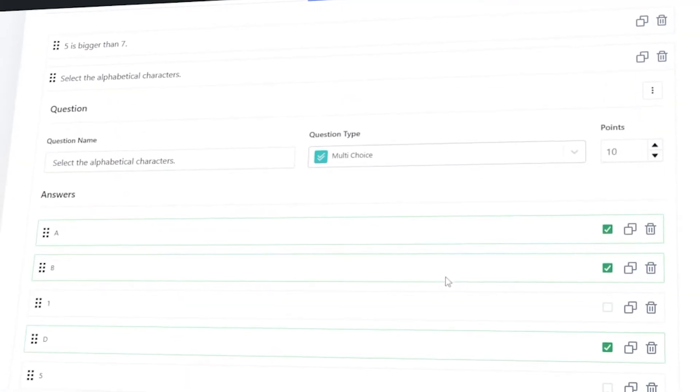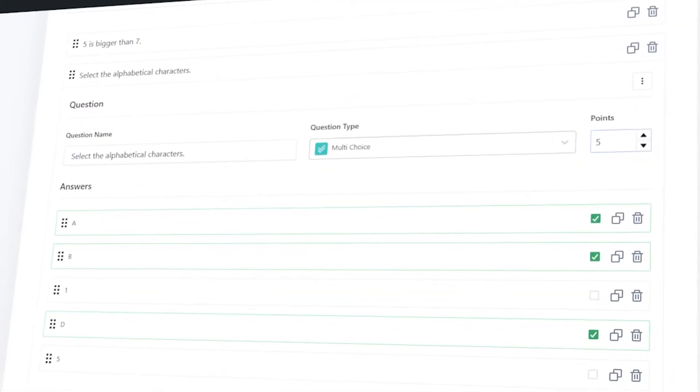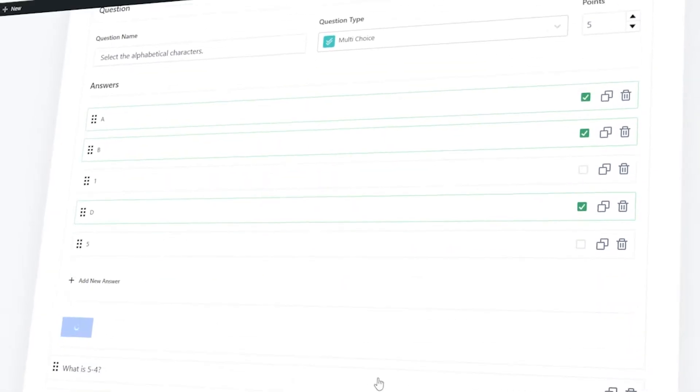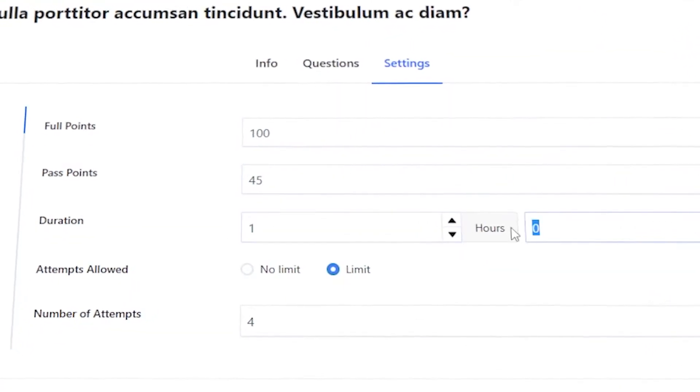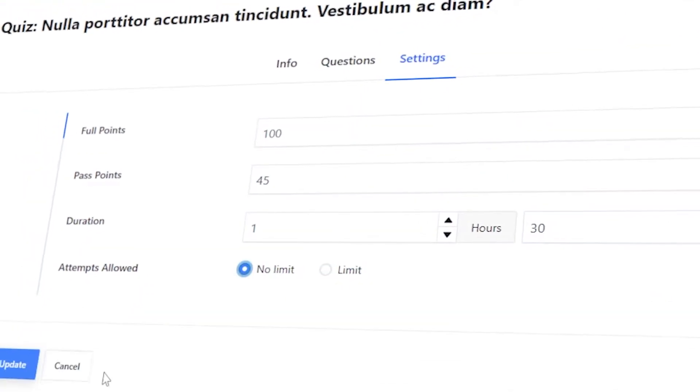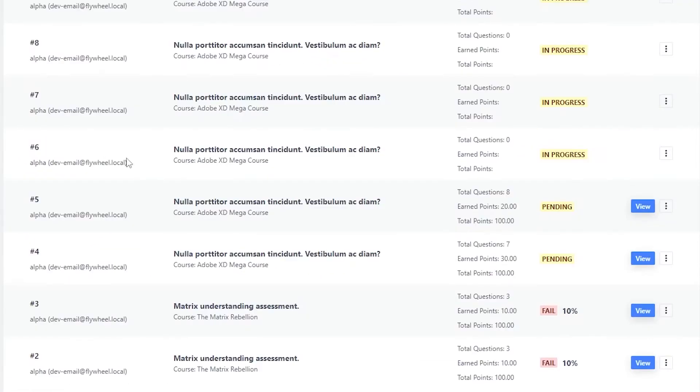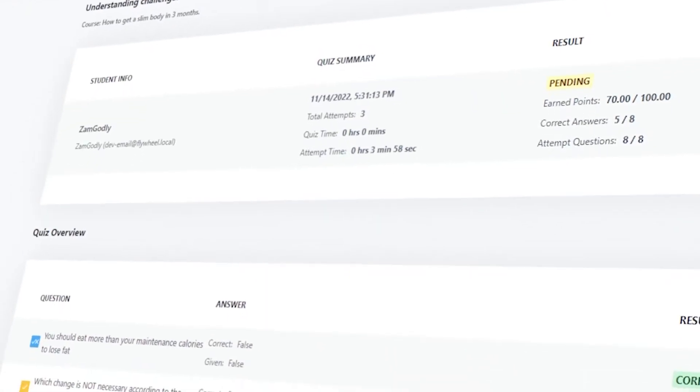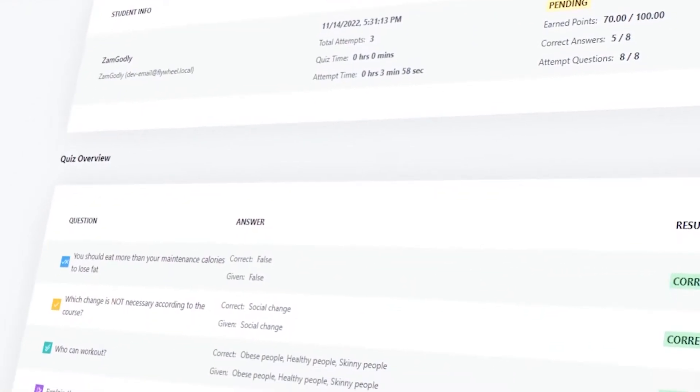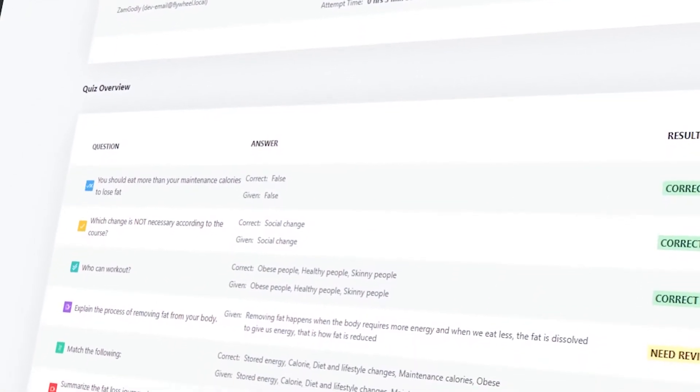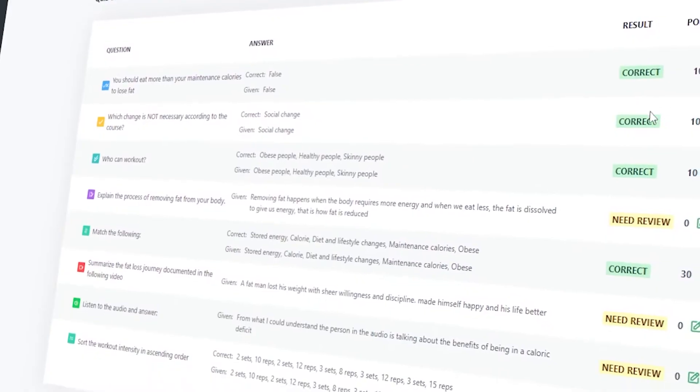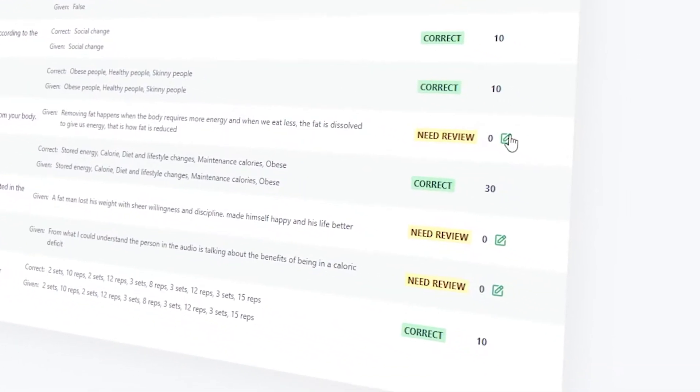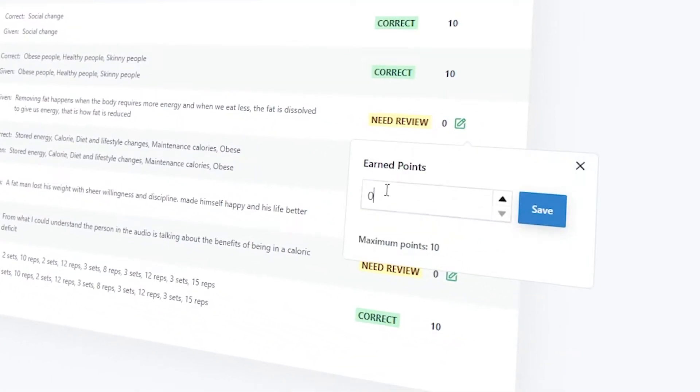All these questions can carry points. You can set a duration to be completed within and the number of attempts students are allowed. You can review these results in a very concise and informative manner. Give points for questions which require unique answers from students, while questions with preset answers will have points assigned automatically.